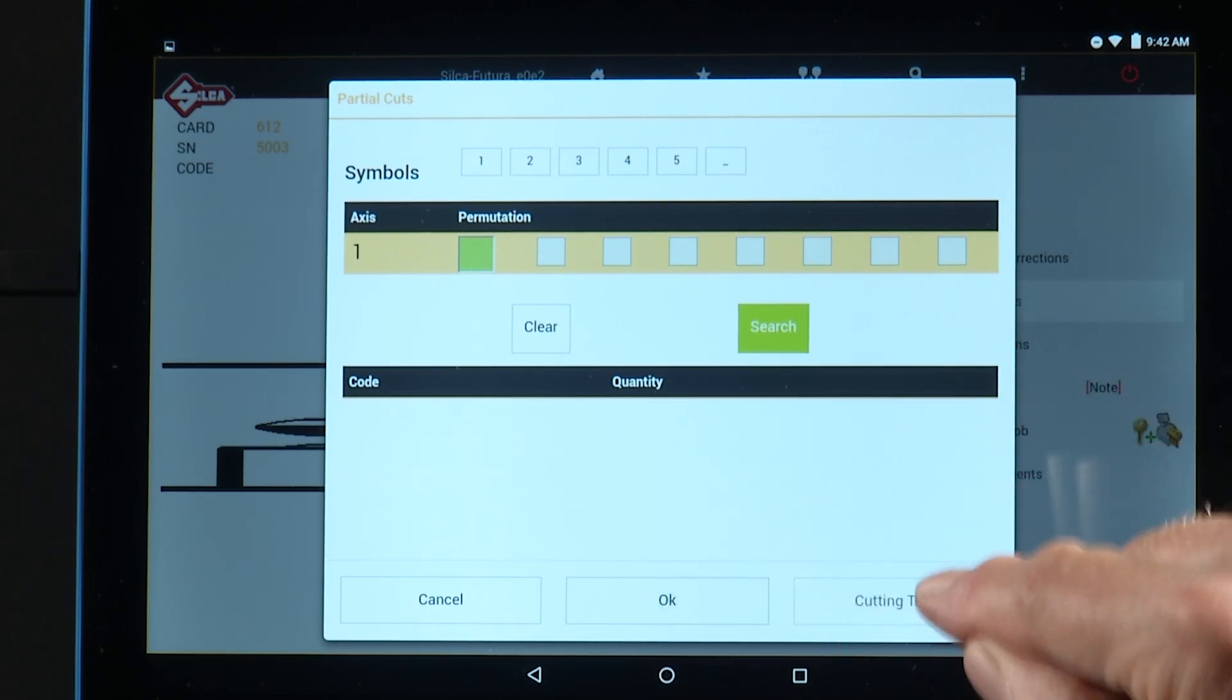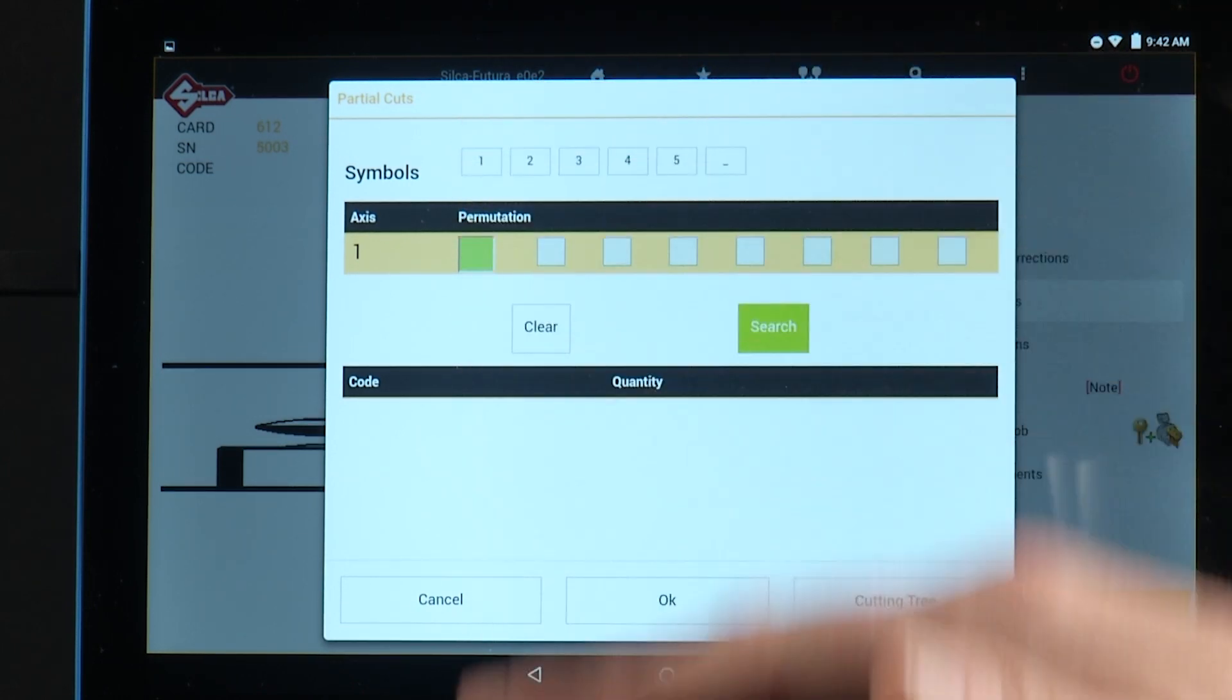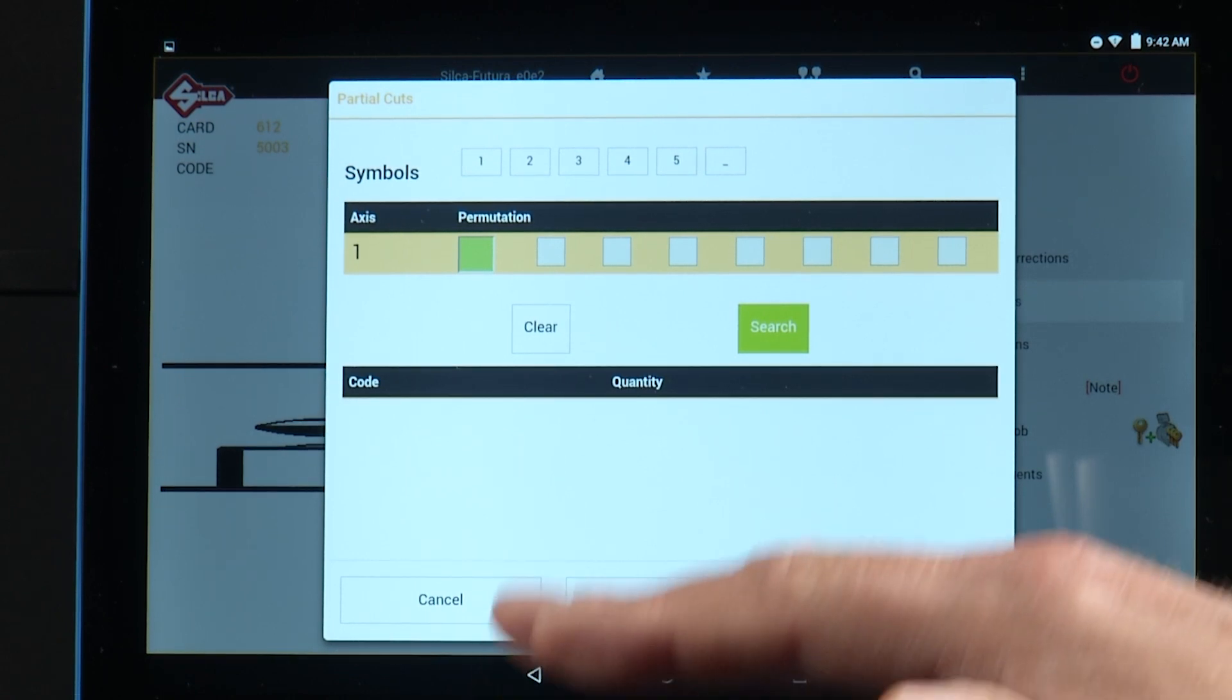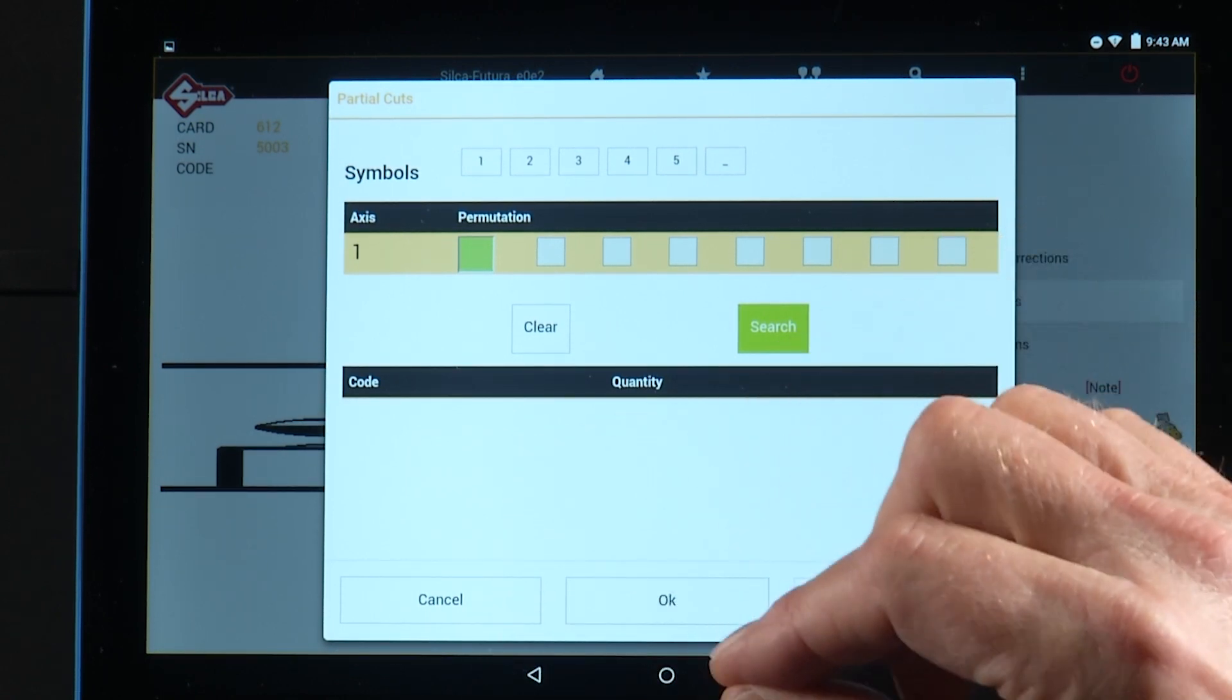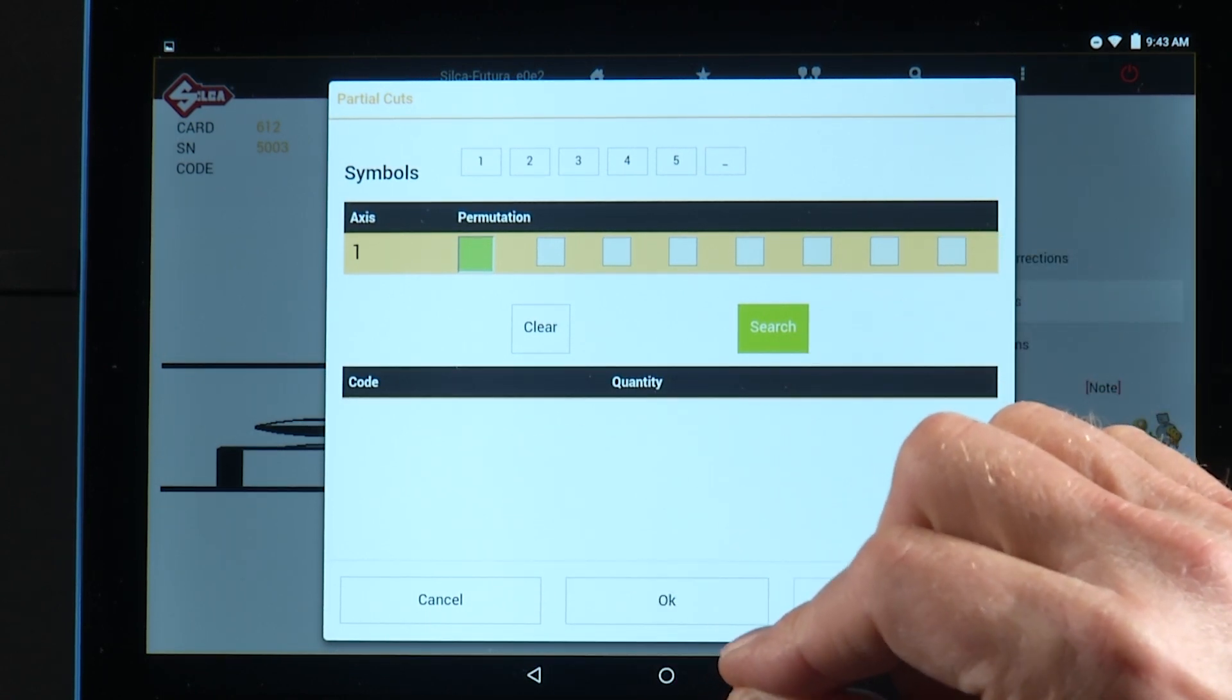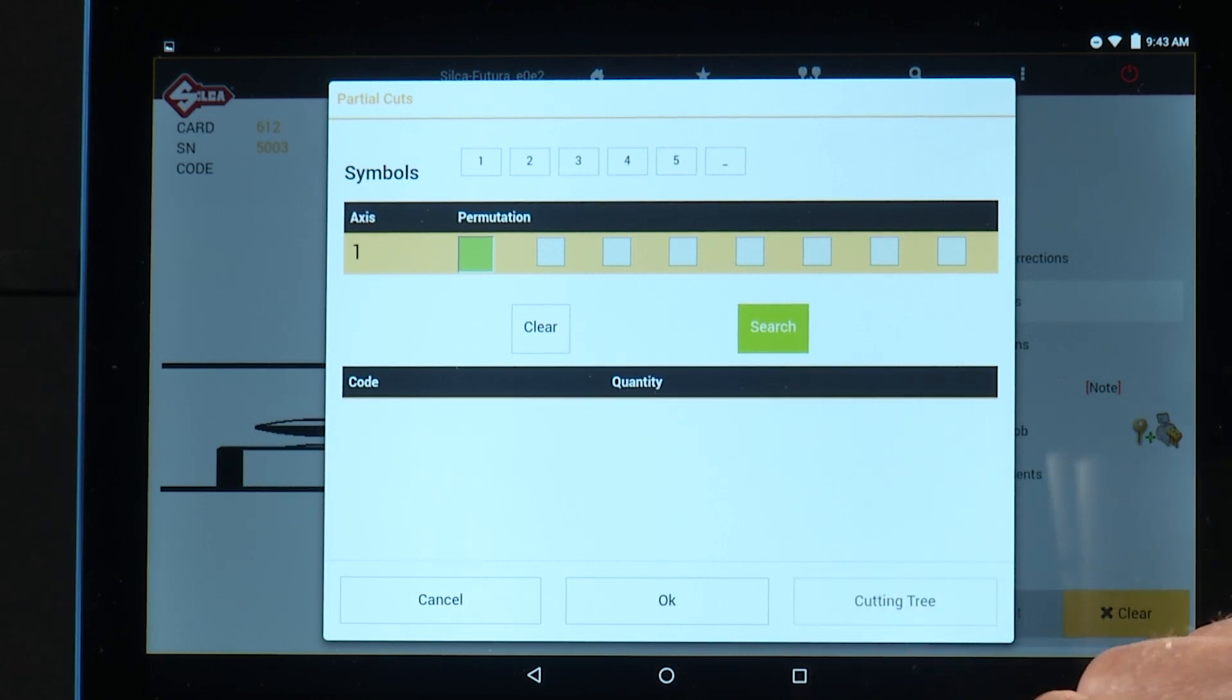If I tap cutting tree, it will give me a progressive list to try to minimize the number of keys that you have to cut to find a working key.